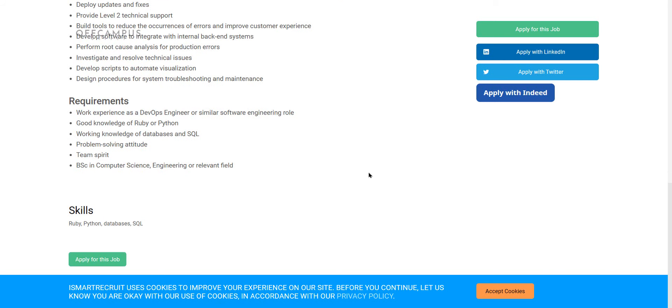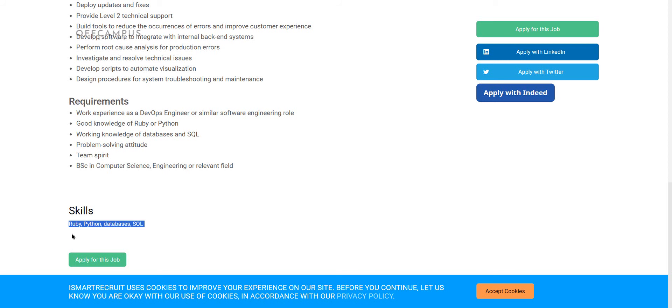For this role, candidates should know Ruby, Python, databases, SQL knowledge. It is required for this role. Who knows the skills, those can apply. Comment it as Adani Power. I will send you the link.